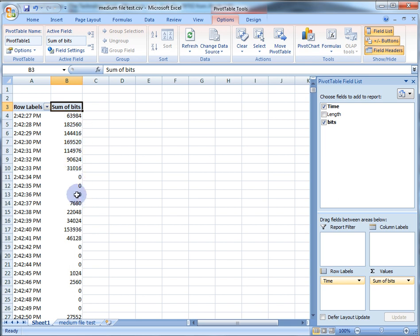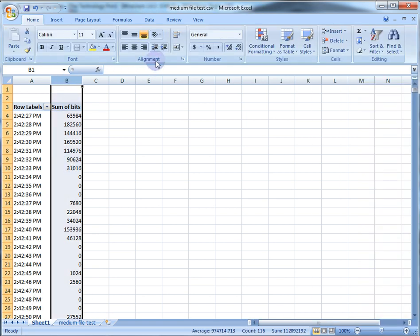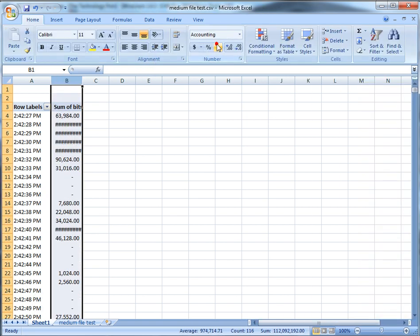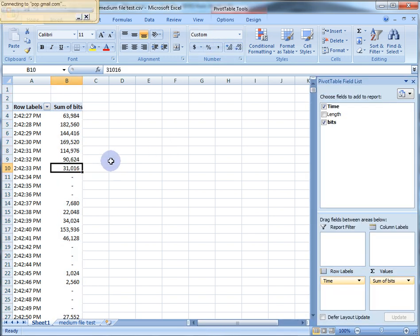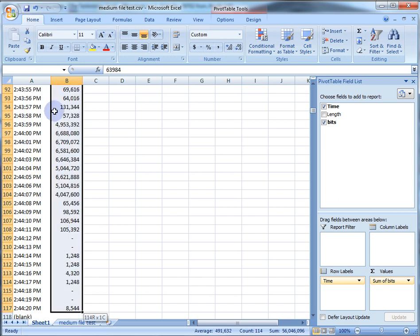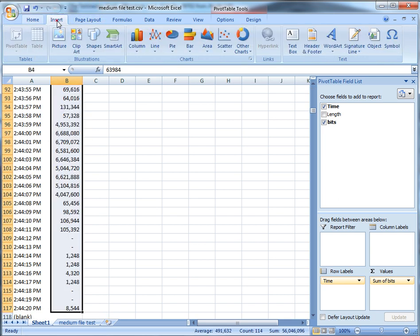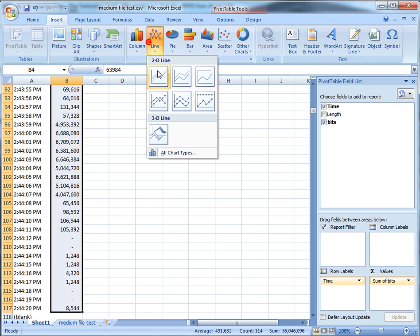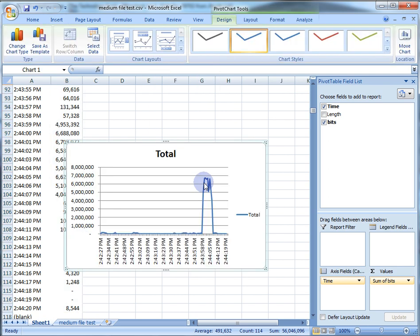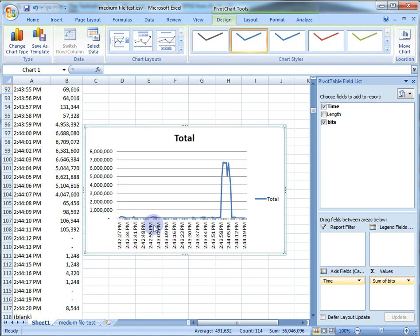You can see the dead air — the no-packet points in time. We can highlight this whole column, add commas, and back off the zeros. Now you can easily highlight all this data, go to Insert, and pick a line chart. There you are — you can now actually see all those dead spots where no packets were captured.